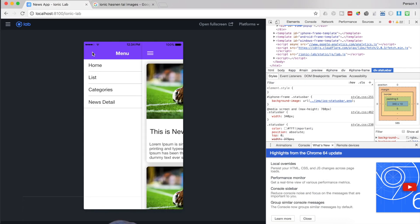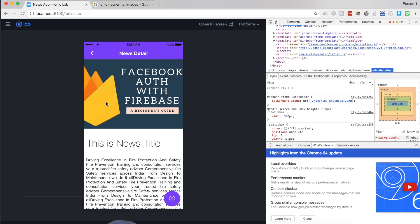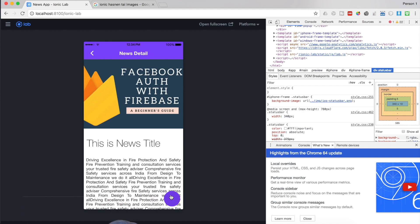Inside the app you can see the fab button ready at the bottom. When you click on it you get beautiful buttons that allow you to share the news on Facebook, Twitter, or Google Plus.